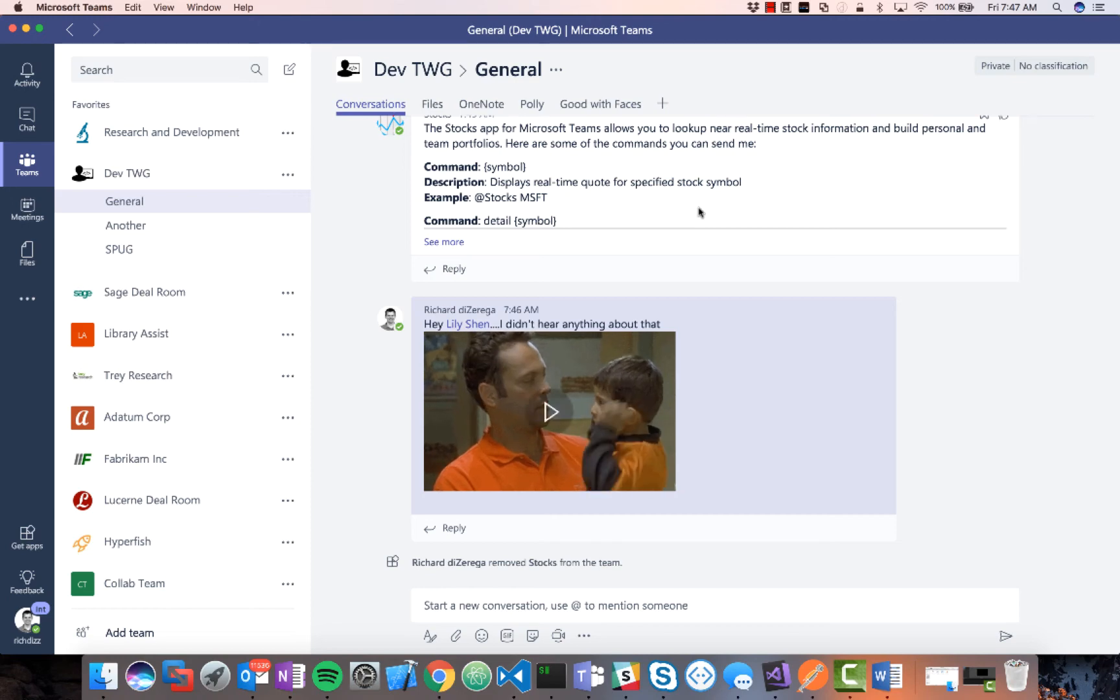Hi, this is Richard Dezerga from Microsoft, and in this video I'm going to demonstrate a solution that showcases all the different extensibility features of Microsoft Teams.